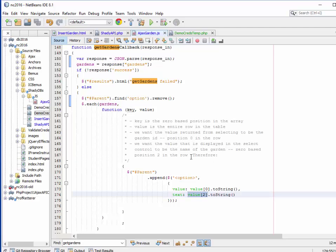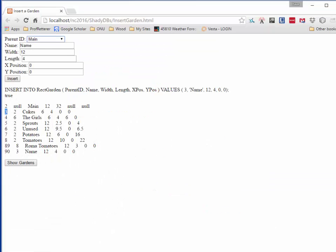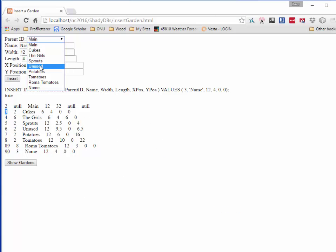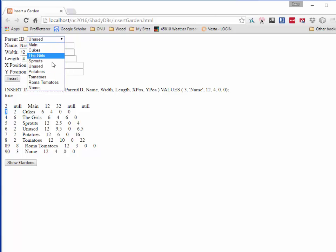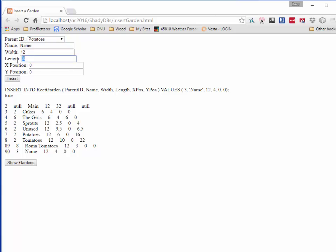You can see how we've set this up and how it works. We pick a value here. We'll put this in the potatoes portion. We're going to do width of twelve, length of three, because the potatoes portion is twelve feet wide and six feet long, so I'm going to take half of it. I'm going to put white potatoes in there at position zero, zero within the table. I'm going to click on insert.